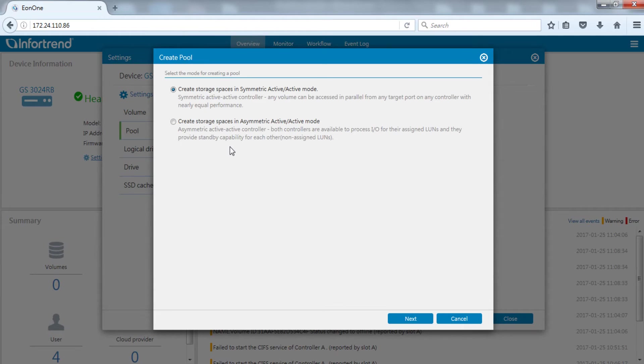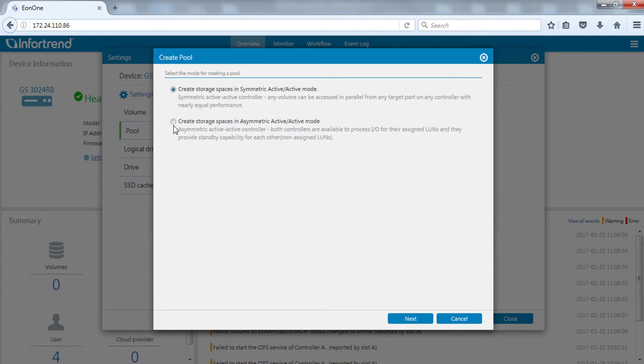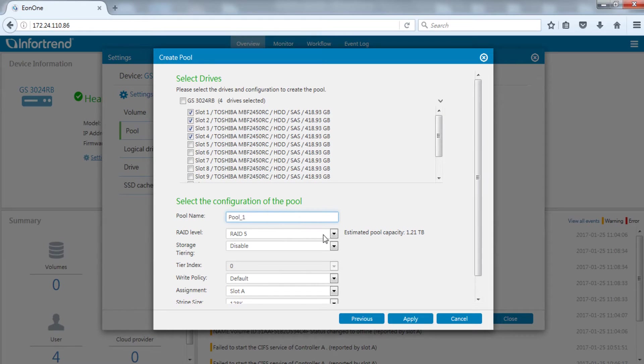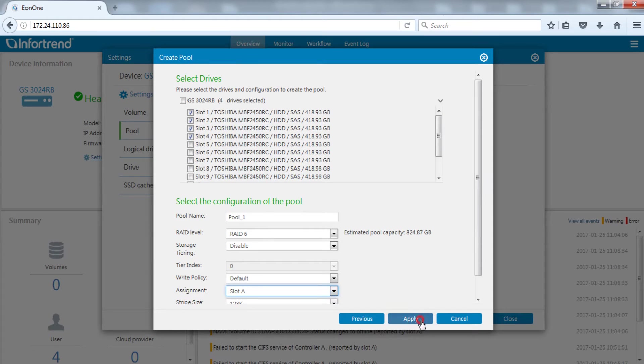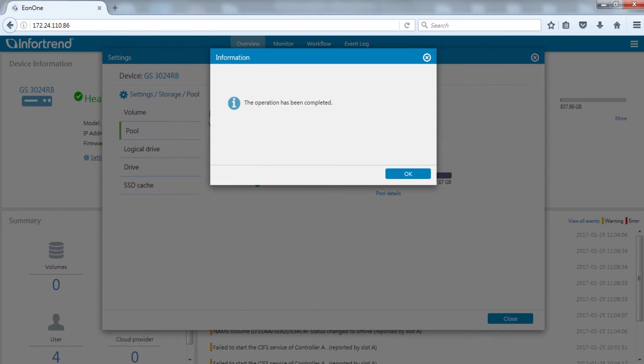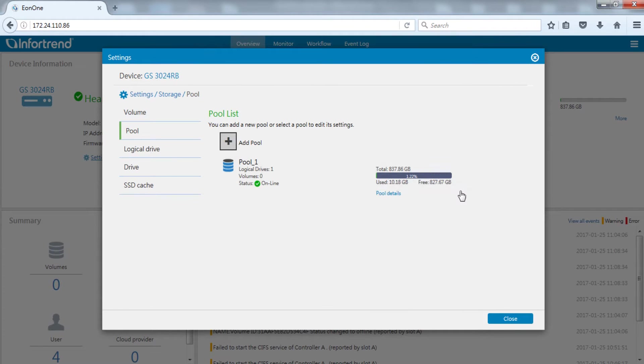For dual controller EonStor GS models, a menu will appear to inquire whether the pool is to be created with symmetric active active or asymmetric active active. Here we will demonstrate using symmetric active active. For create pool, we will demonstrate using a RAID 6 pool with 4 hard drives and assign it to controller A. We can see the pool one that we just created in the list.